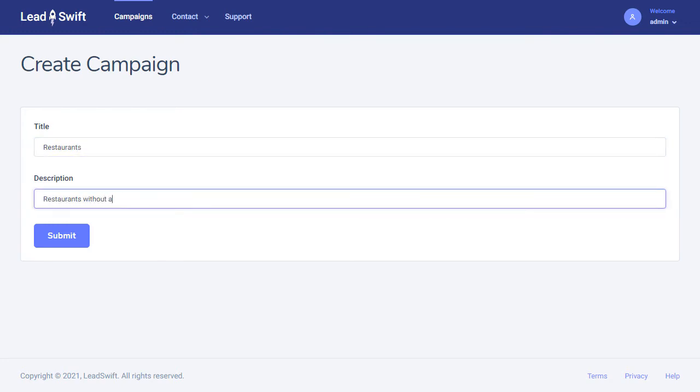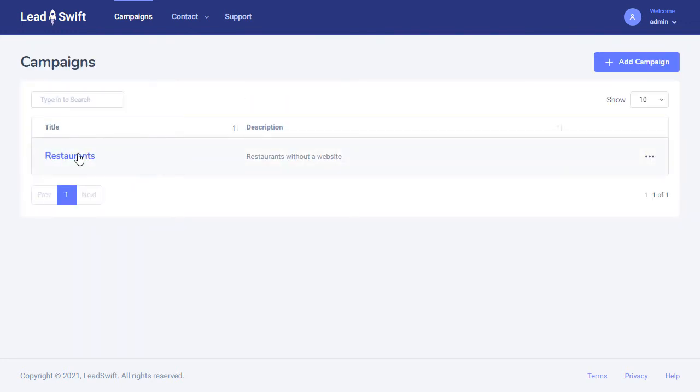Leadswift then lets you send personalized emails to these leads in bulk, and even schedule follow-ups based on custom triggers.